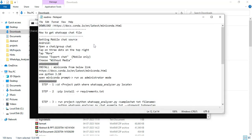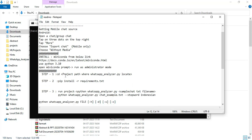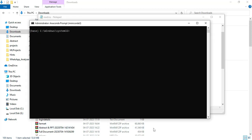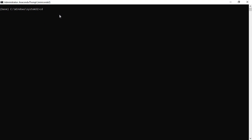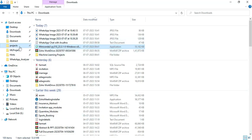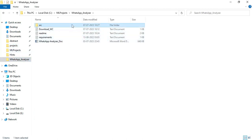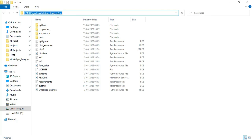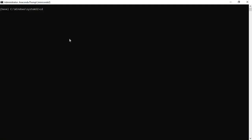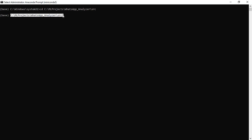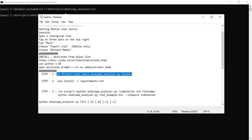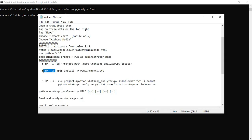Go back to the readme file. There are three steps to run the project. For step 1, use the 'cd' command followed by the project path. Enter the cd command, copy the project path, and paste it into the Anaconda prompt, then click Enter. For step 2, go back to the readme and copy the install requirements command.